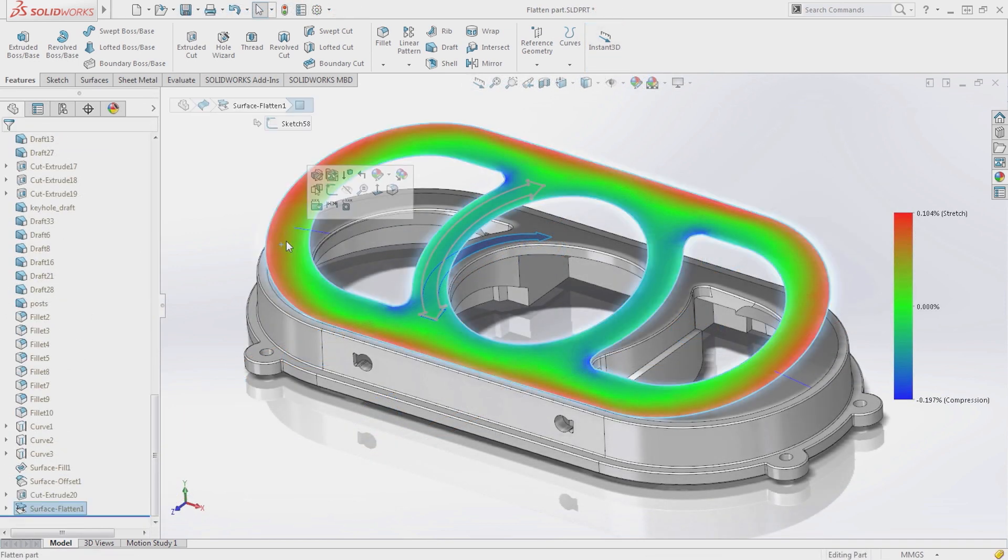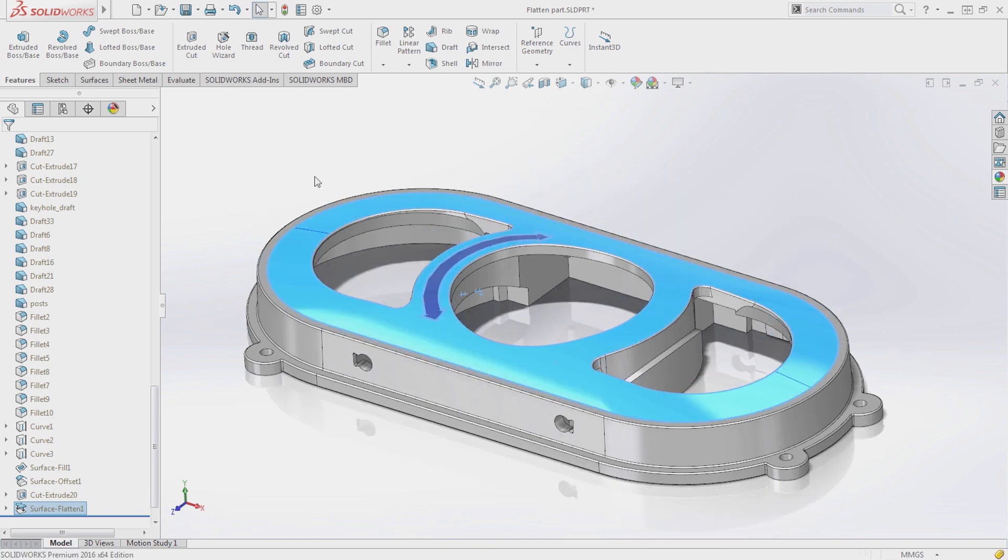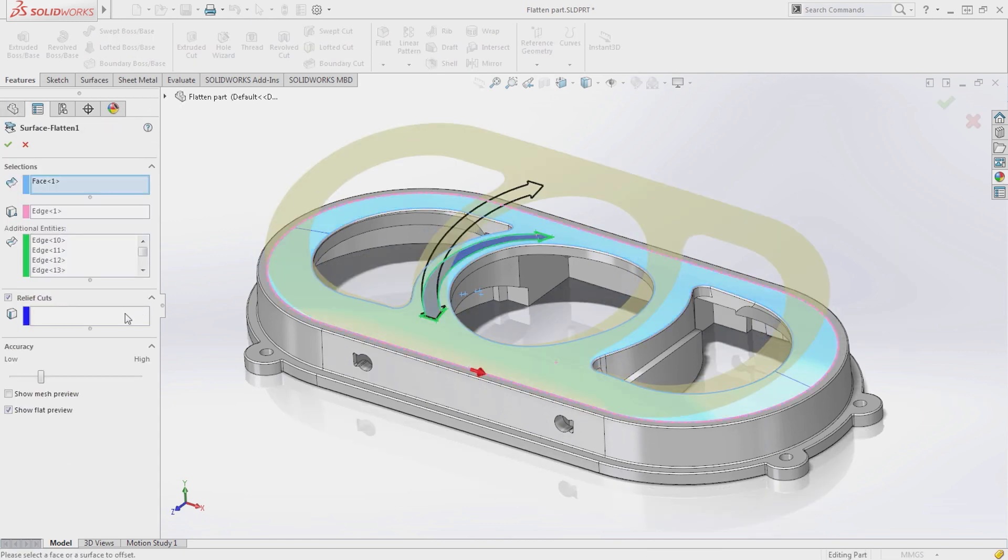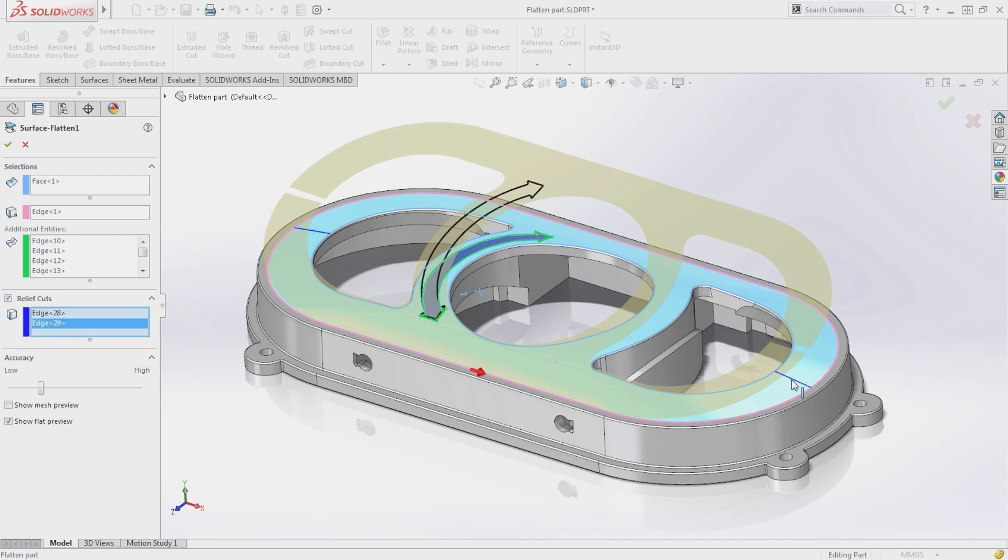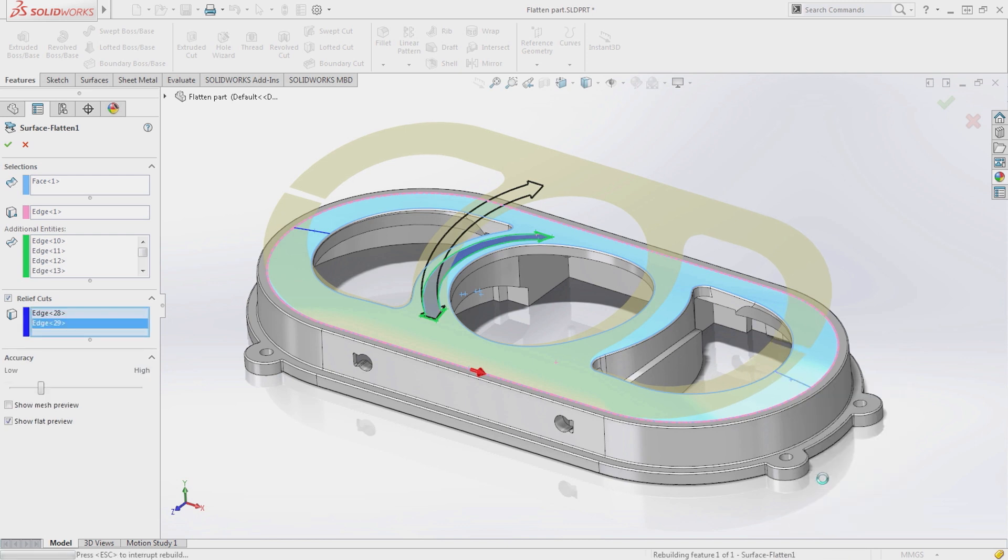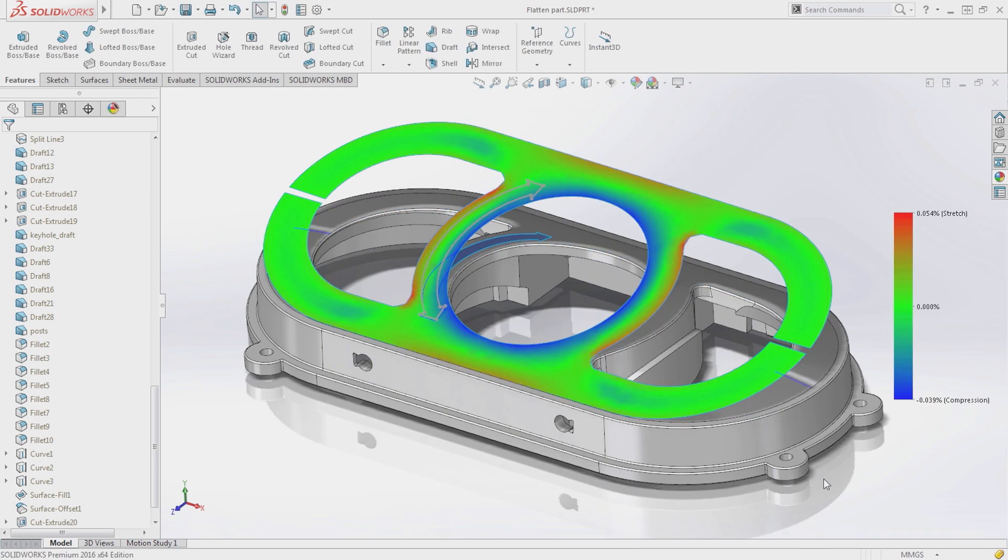The flattened surface feature added in SOLIDWORKS 2015 now allows you to flatten surfaces with internal holes and cutouts. Additional 2D geometry lying on the surface can now also be flattened, and relief cuts can be added to the flat surface to ensure proper fit and function, and reduces problems associated with induced stresses when forming into 3D.